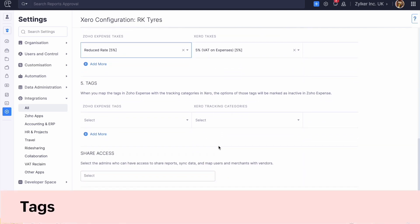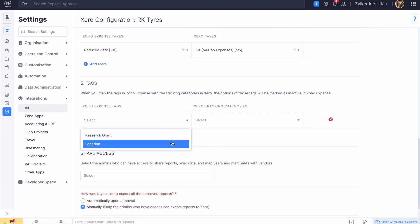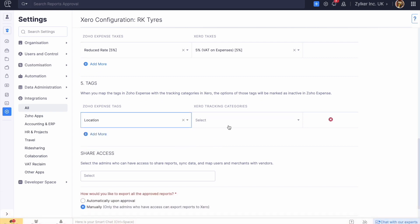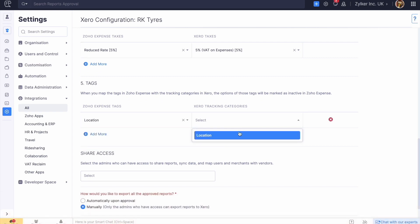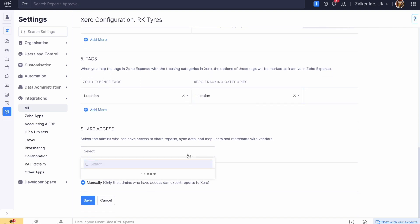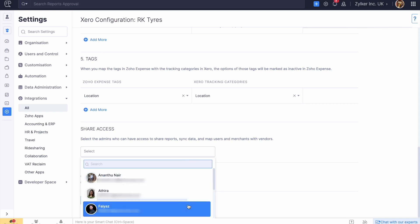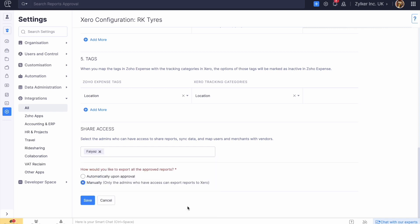Similarly, you can map the reporting tags in Zoho Expense with the tracking categories in Xero. You can also select users and give them share access, so that they will also be able to share reports, sync data, and map users and merchants with vendors.